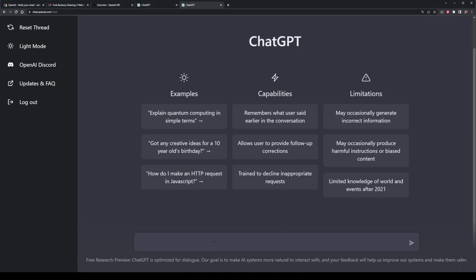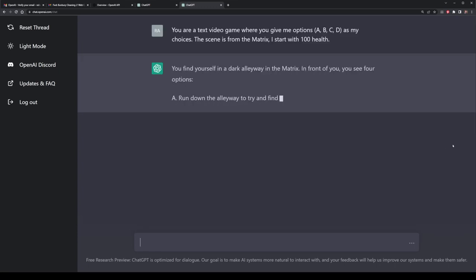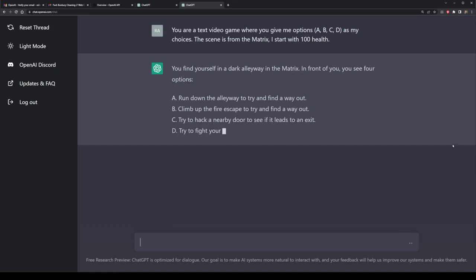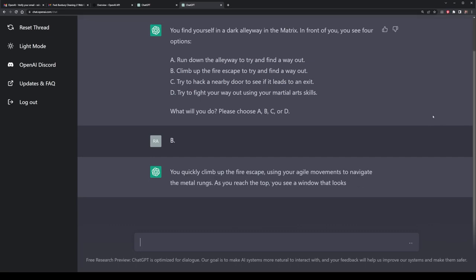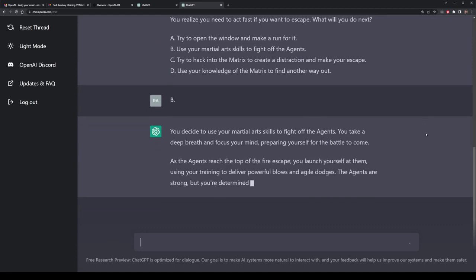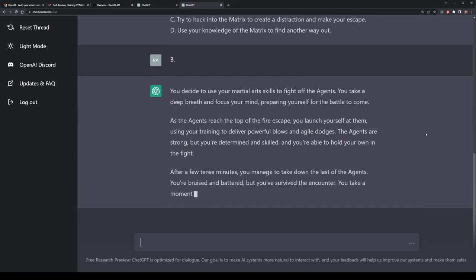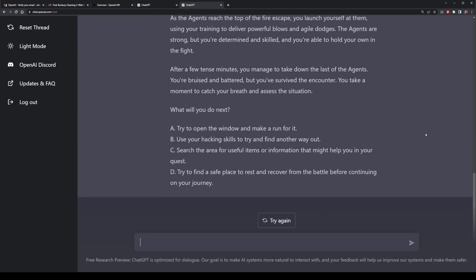Another type of prompt you can work with is a sort of storytelling video game, which is a really cool one because of the creative answers ChatGPT provides. I'm going to give the prompt that ChatGPT is going to pretend to be a text video game with options A, B, C, and D. Then we're going to pick a scene from the Matrix and see what we get presented with. The output begins with storytelling — you find yourself in a dark alley — and we've got options to select from. I can continue by selecting option B and the story continues. What's really interesting is that you can pick any type of story from any scenario — ancient history, literature, movies — and enjoy the creativity that ChatGPT provides.